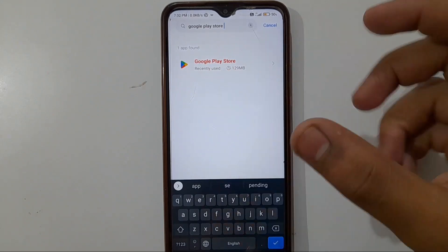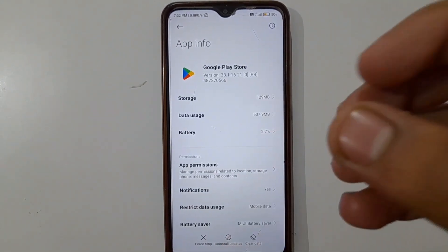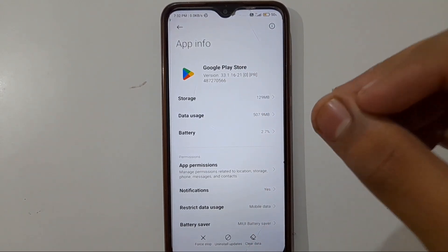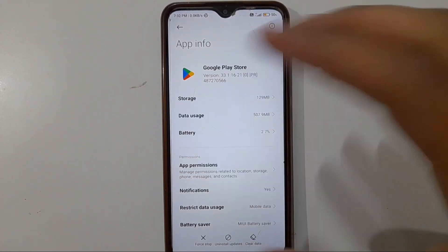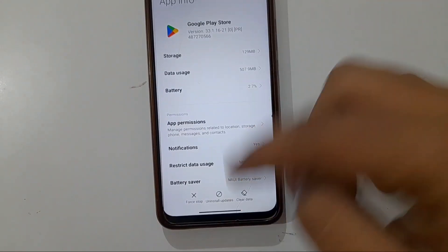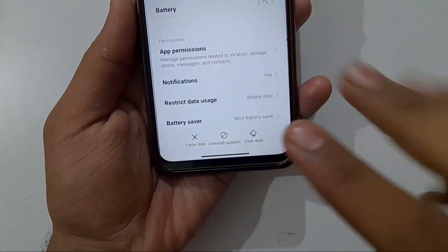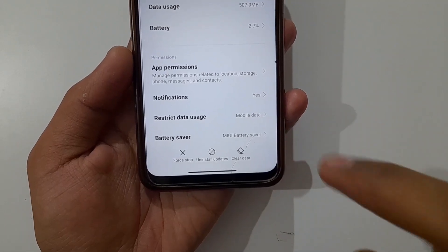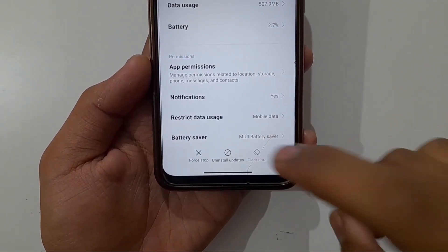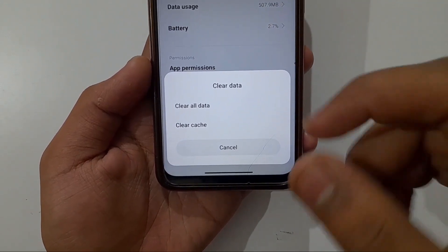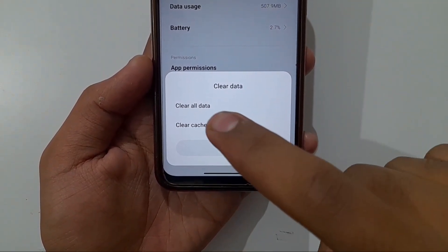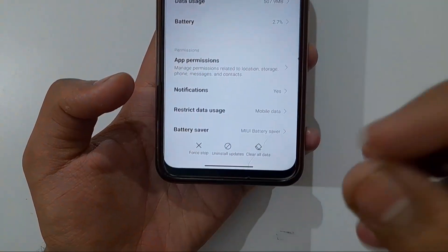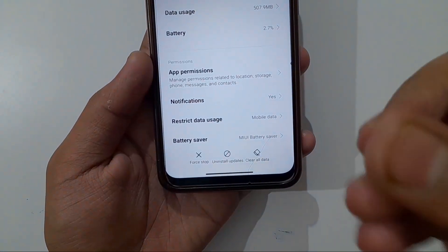Click on Google Play Store to open its app information page. Scroll down and you will see three options: Force Stop, Uninstall Updates, and Clear Data. Click on Clear Data, then click on Clear Cache, and click OK. The fourth setting is now done.